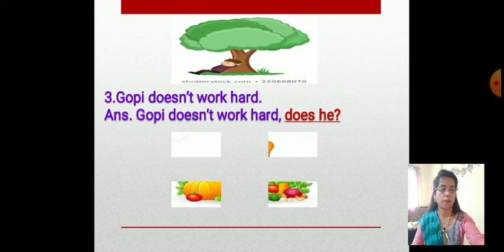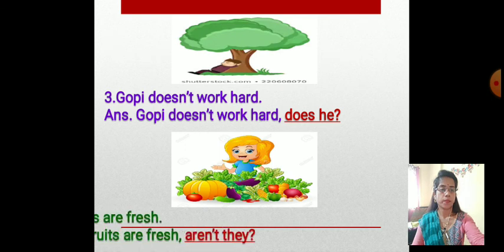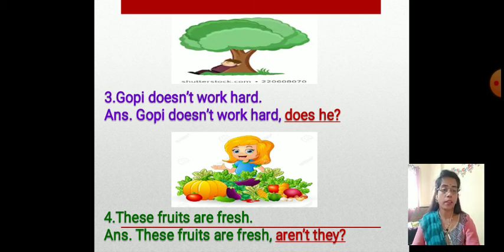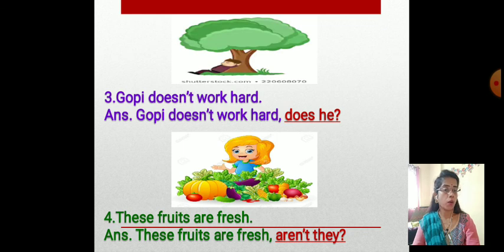One more example — the fourth one: 'These fruits are fresh.' Here the sentence is affirmative, a positive form, so we have to write the question tag in negative form. The answer is: 'These fruits are fresh, aren't they?' At the end of the question tag there is a question mark.